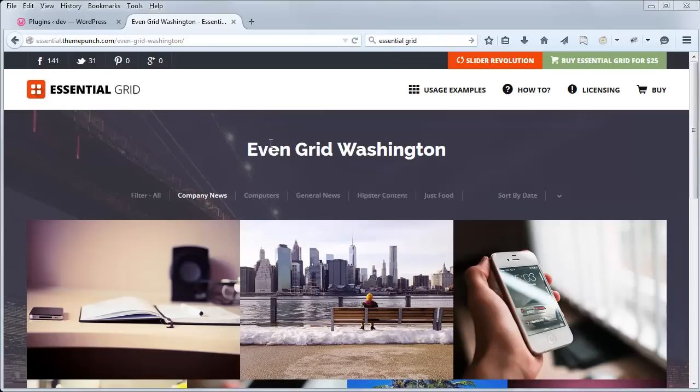Hey, Jason here from Theme Punch. So in this video, we'll discuss some of the basics about the Essential Grid plugin.